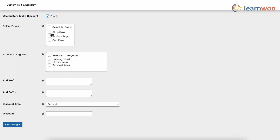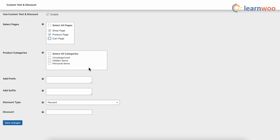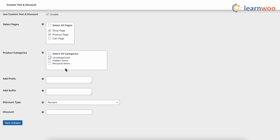First, select the pages where you want to apply the custom text from the dropdown — here I'll keep it for Shop and Product page, but you can select Cart page as well. Next, select the product categories where you want to apply the custom text. You can select any categories individually or select all categories. Note: this is a mandatory step — if no category is selected, none of the products will have custom text applied.